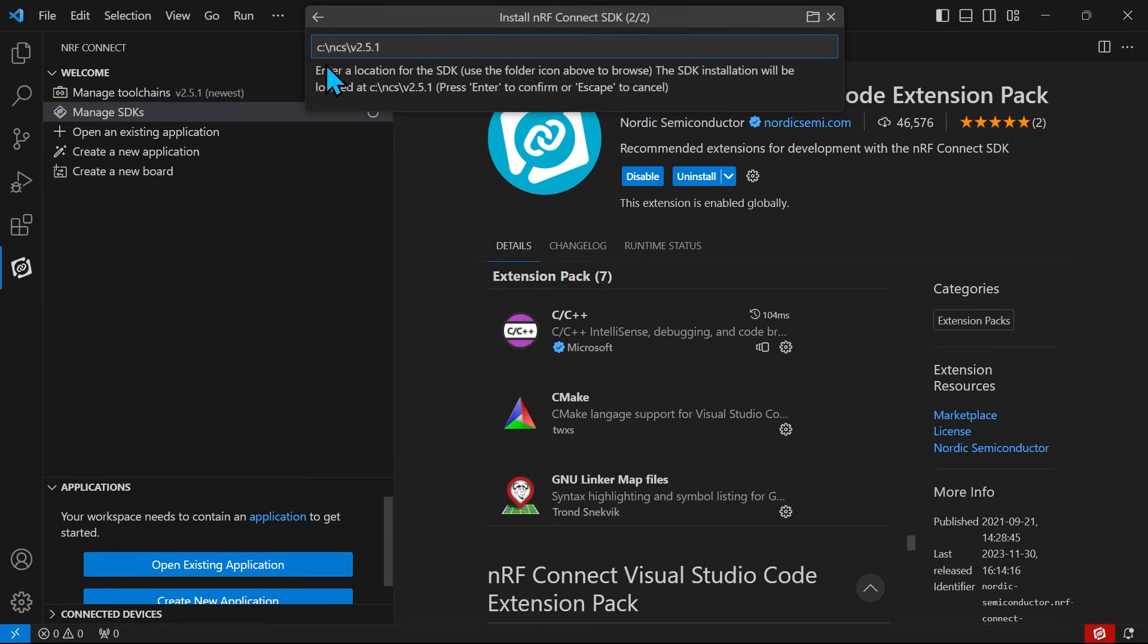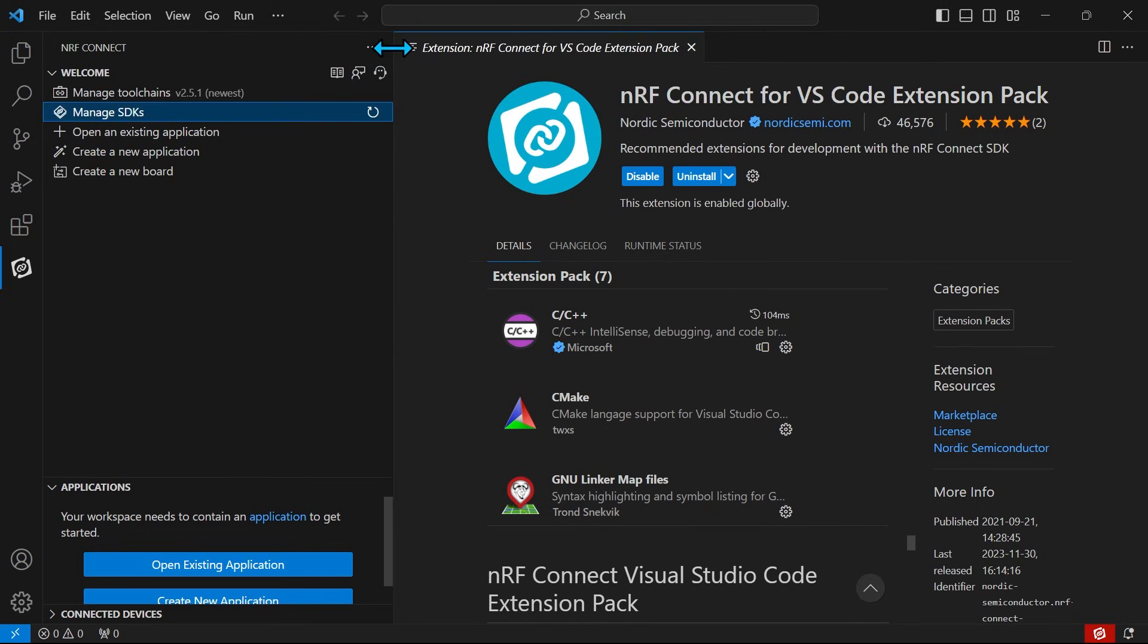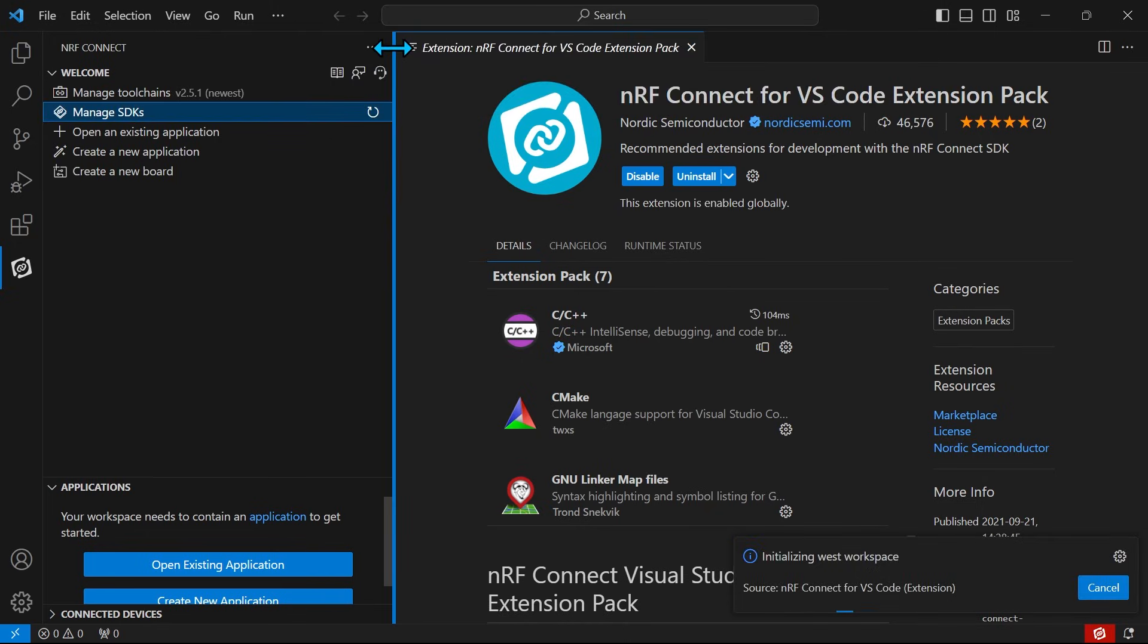Good practice is to keep the filename short and keep the install path as close to the root of your system as possible. Downloading the SDK may take some time depending on the speed of your internet connection.